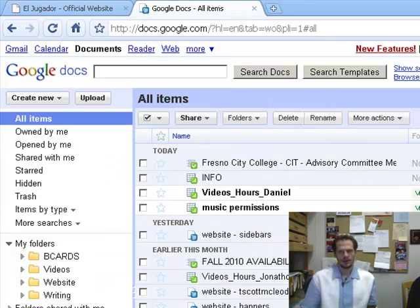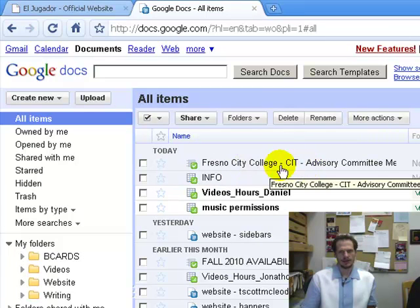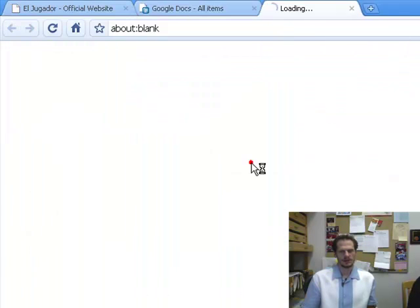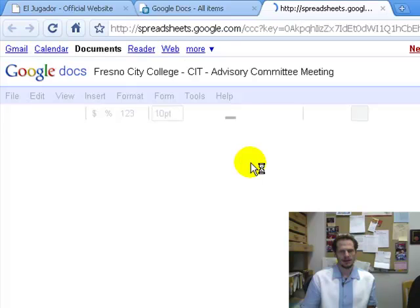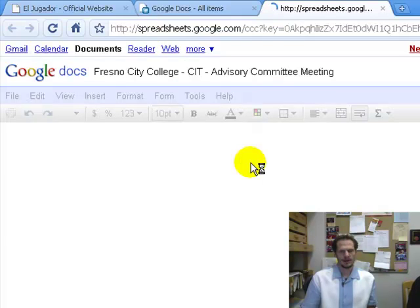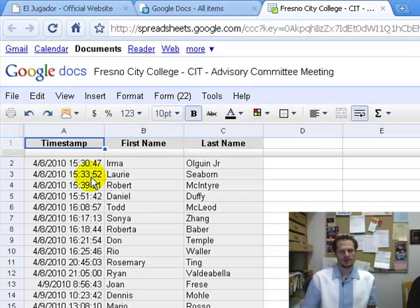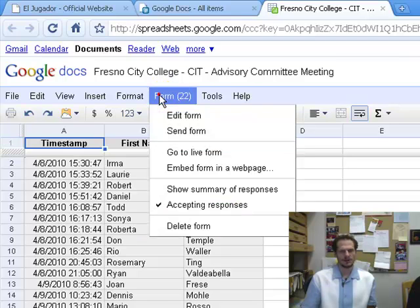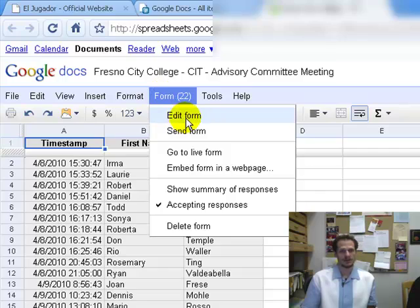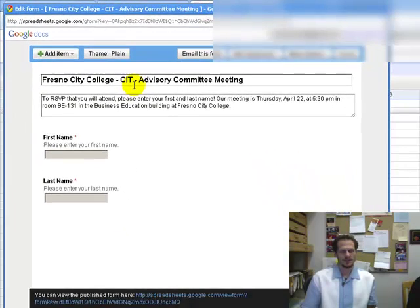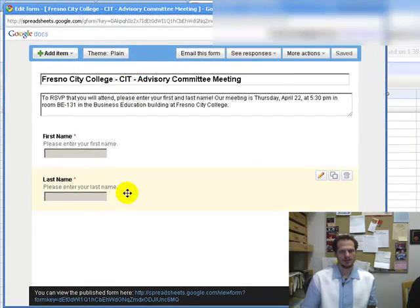One of the things I created here is I have an RSVP list, and so people need to sign up for an event, and I created a form to keep track of the people who have signed up. So this is what the form looks like. I could click Form there when I'm in the spreadsheet view, and I could choose Edit Form, and this is where I would edit the form.